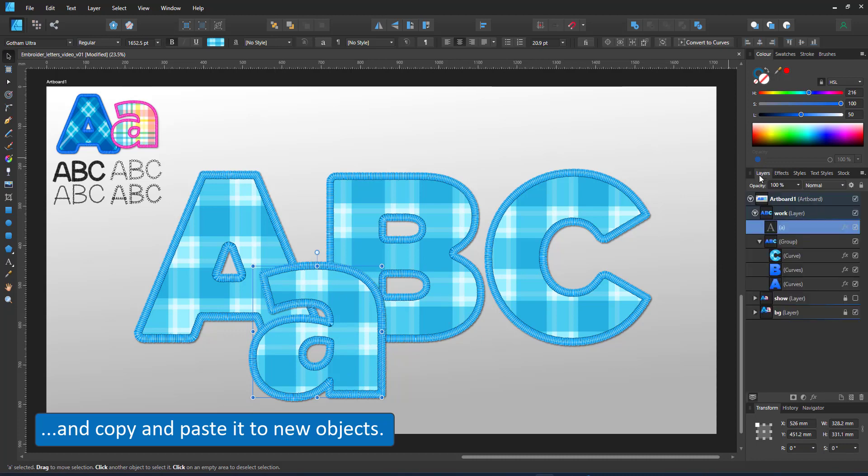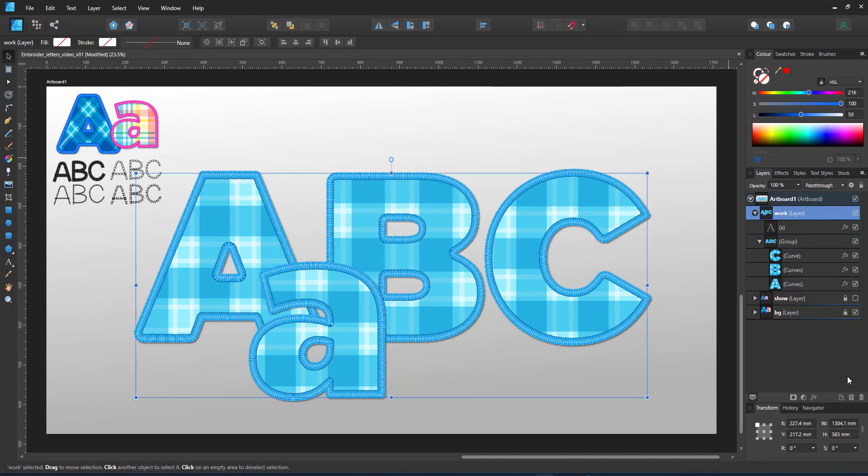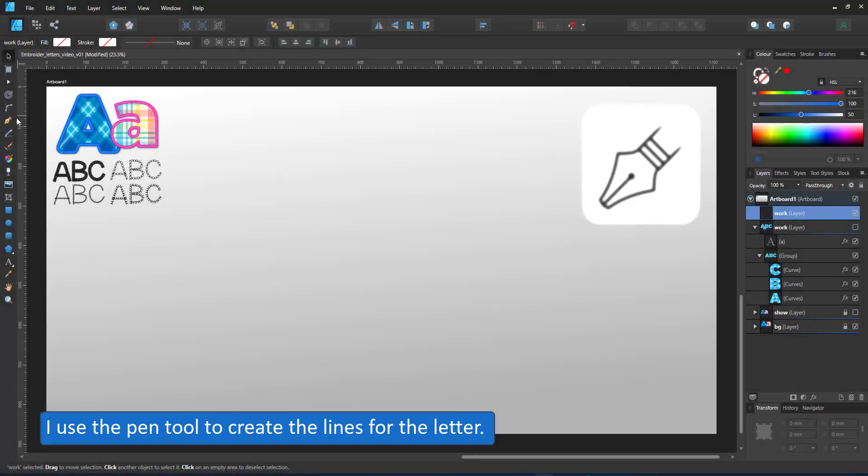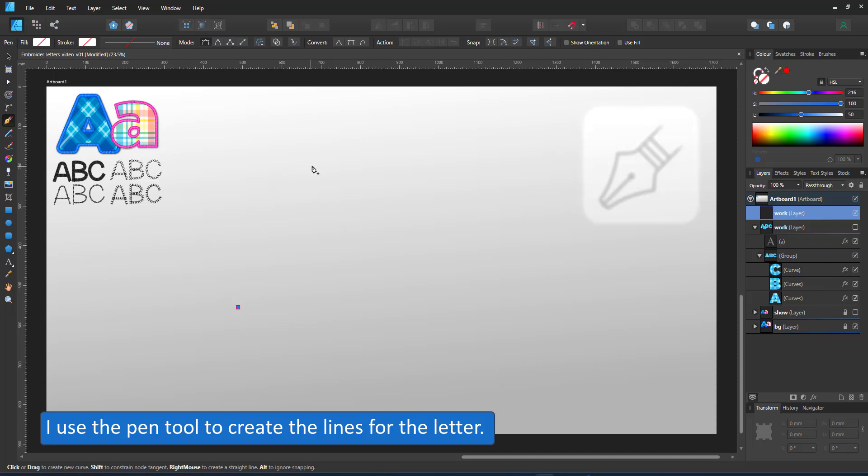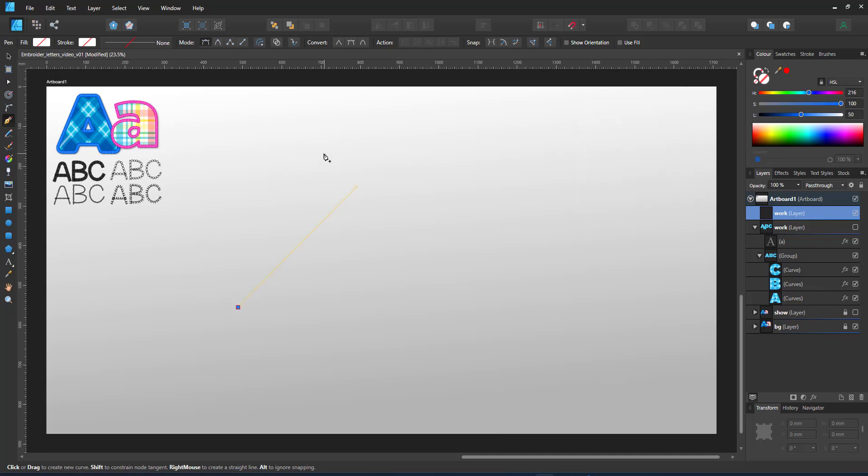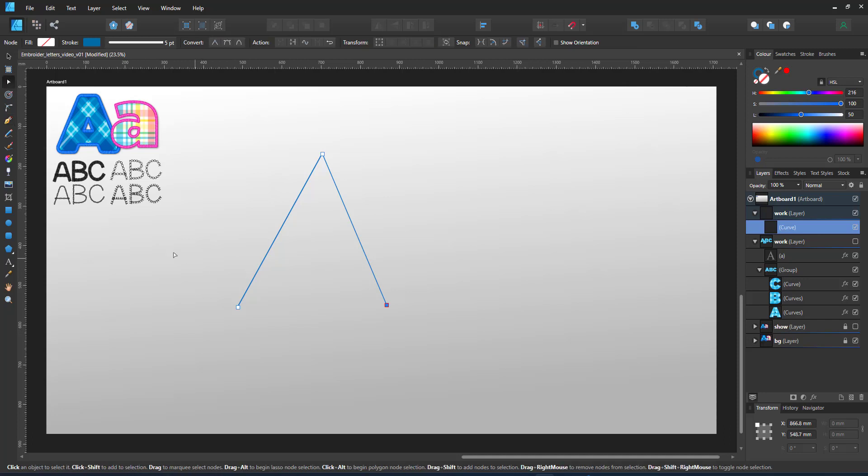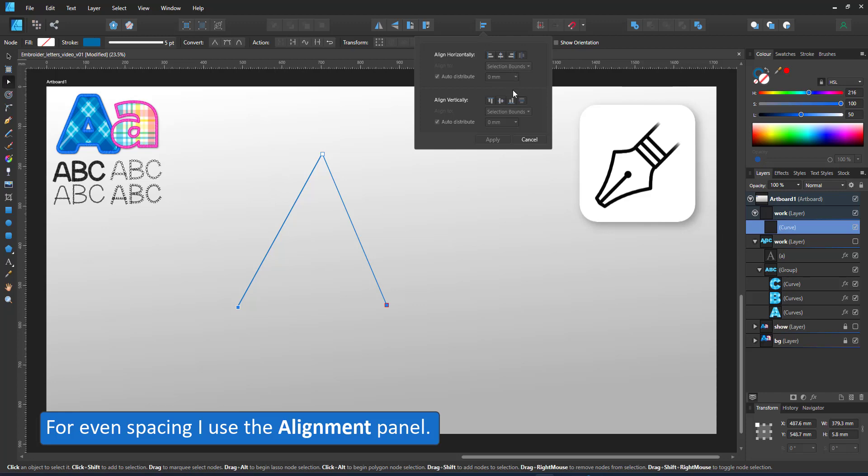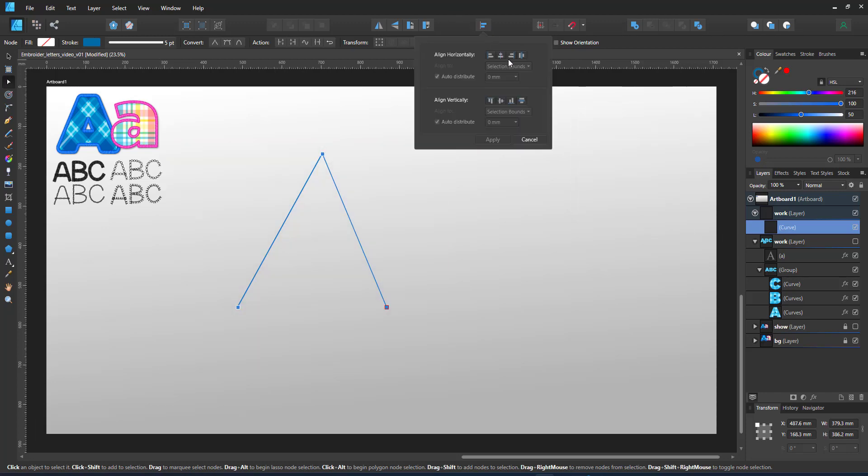Another use of the embroidery brushes with text is through a line font where the font is not defined by a fill shape but by a line that then takes on the stroke or the brush pattern. I start with the pen tool and draw two lines. I use the note tool and alignment to space out the nodes for the letter A evenly.